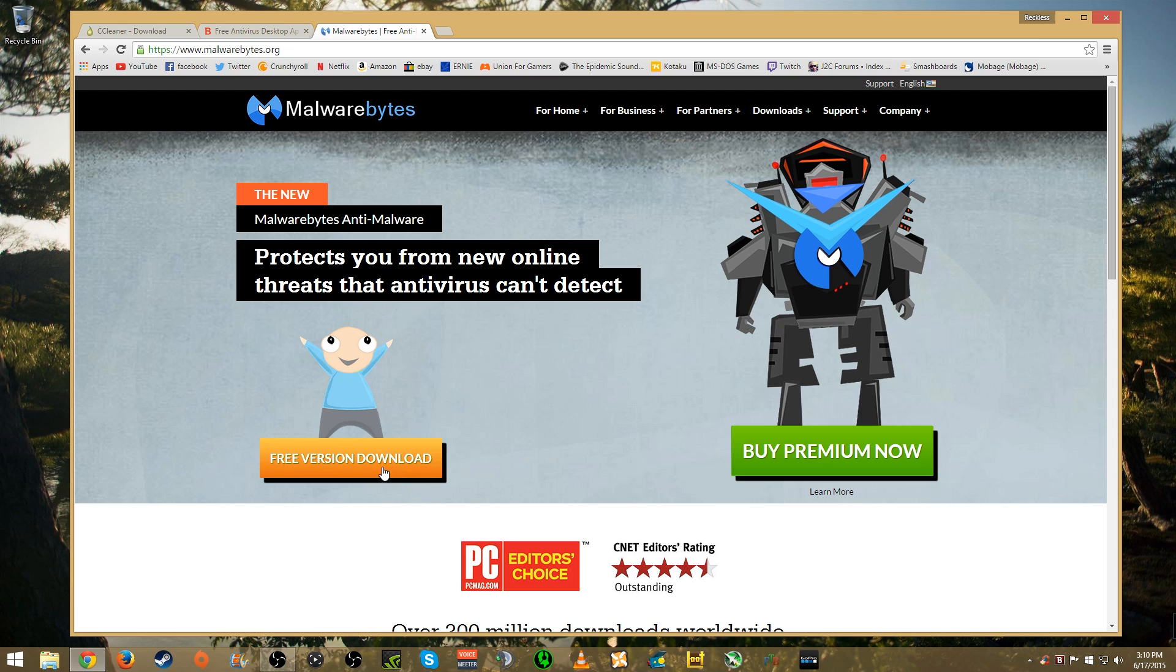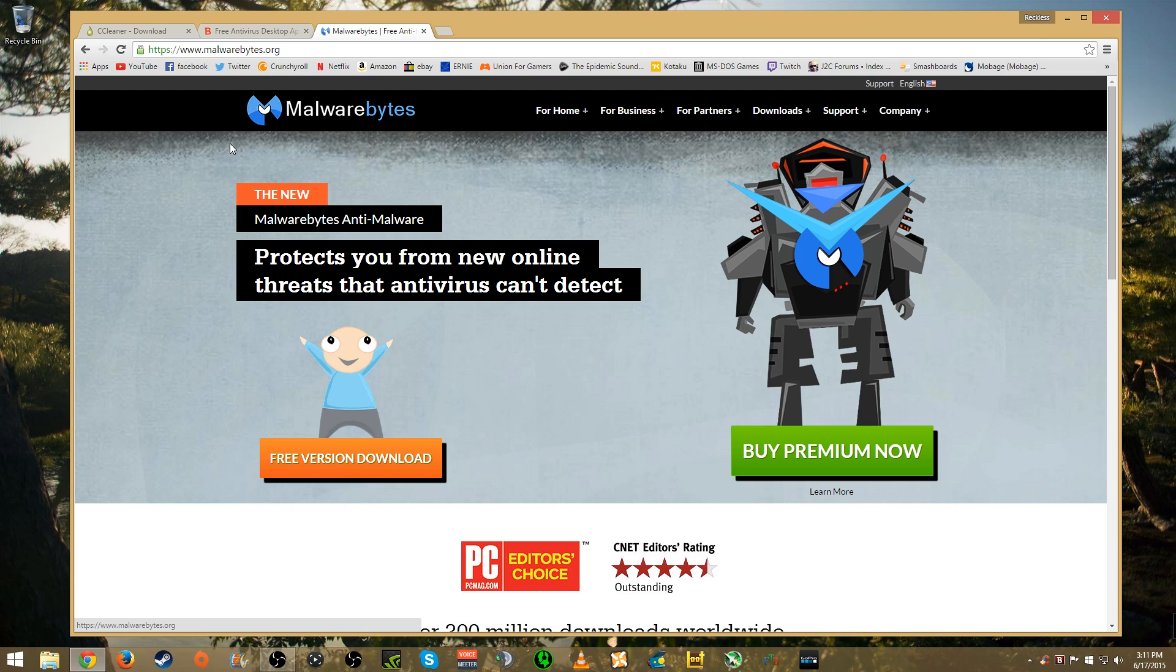But when I installed Malwarebytes there were other things - I think it picked up like nine additional things that these programs didn't find. That's because these are more focused for viruses where Malwarebytes is more focused for malware and spyware and things like that. So this is definitely a must-have as well on top of those.